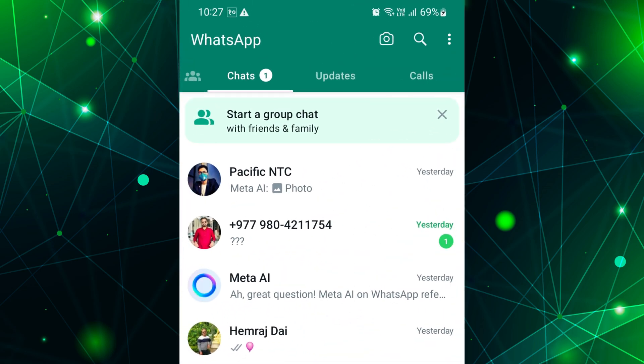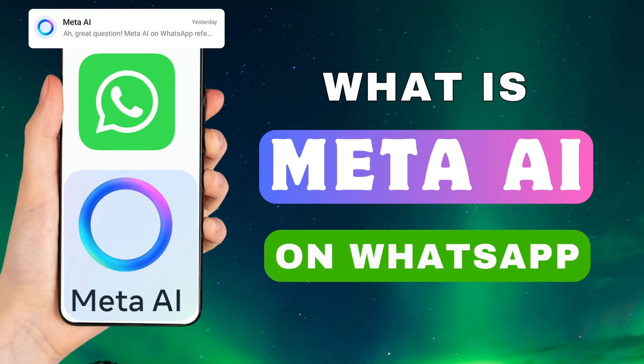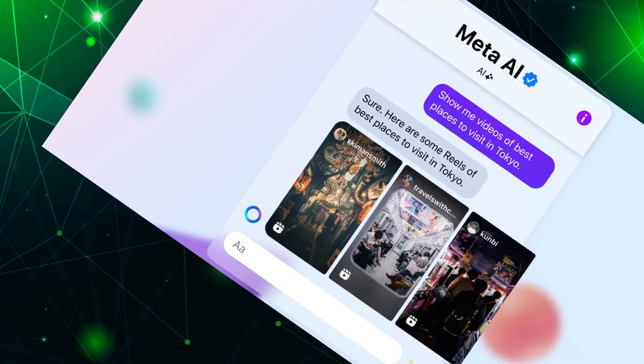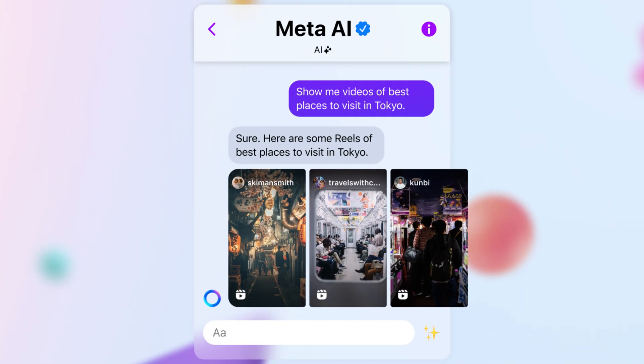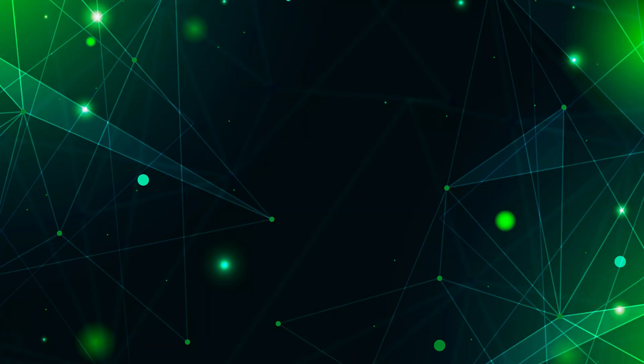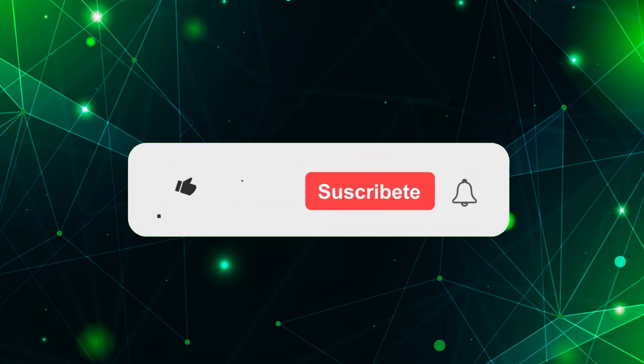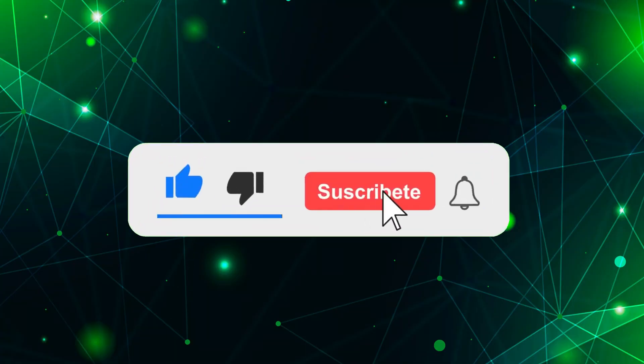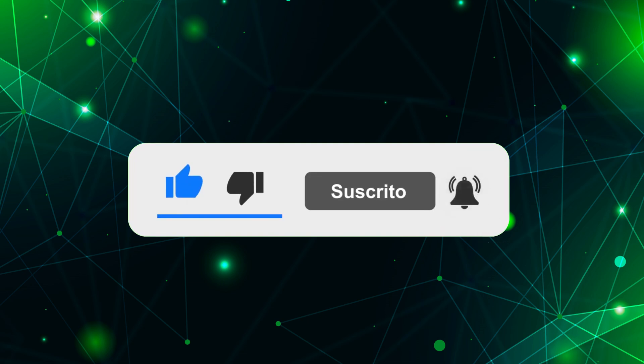Hey everyone! In this short video, I will explain to you what is Meta AI in WhatsApp, how it works, and how to use it on WhatsApp. Just watch this video till the end, and do not forget to like this video and subscribe to this channel for more tutorials and tips videos.